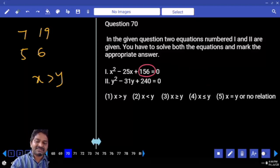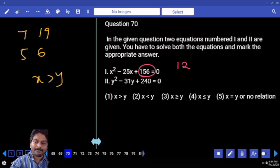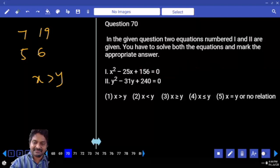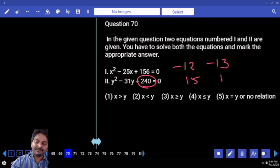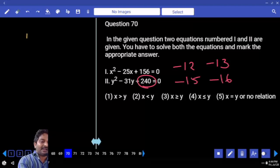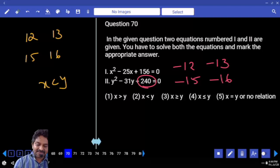Identify the nearest square — or for 156, if you're comfortable, go with time calculation. 12 into 13 satisfies. So minus 12 minus 13 is the combination. For 240: 15 into 16 minus 15 minus 16. Factors are 12 comma 13, and 15 comma 16. X is less than Y.